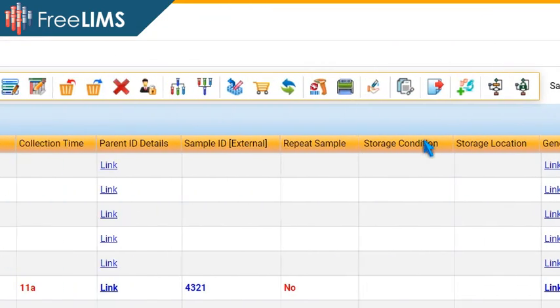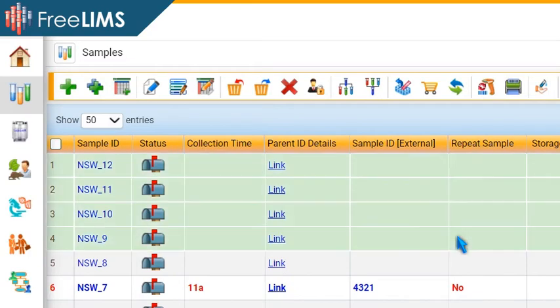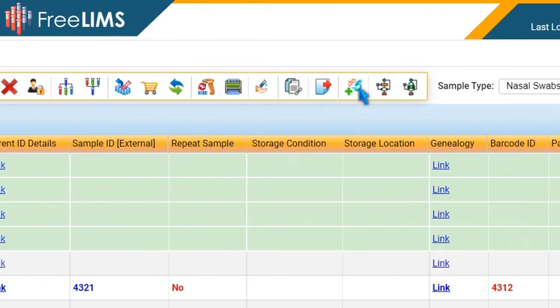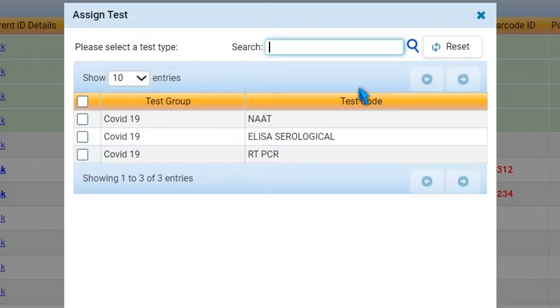Now select the samples to be tested and click Assign Test. The Assign Test window displays the common test types associated with all the selected samples.